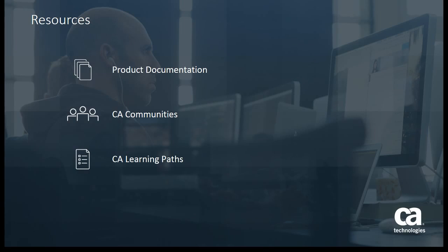For more detailed information about CA Service Virtualization, visit the product page at CA.com. From there, you can view the product documentation, visit the CA Communities, or see the running path of the product.